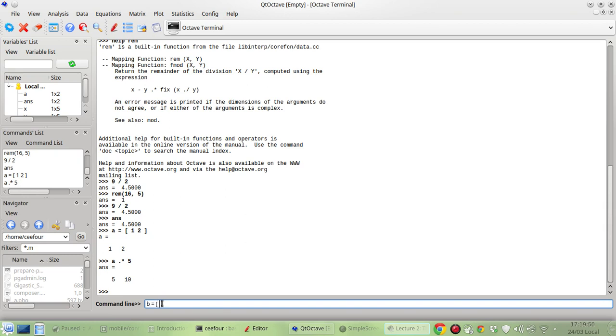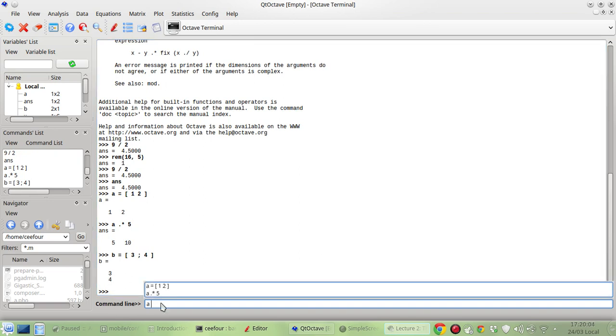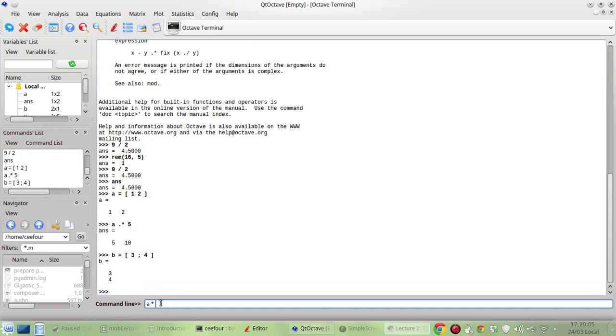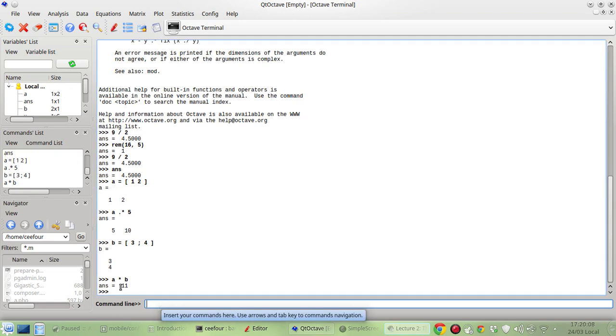Maybe let's try that. Now this semicolon here is a separator if you want to make a column matrix. So B will be like this, 3 and 4. So let me try multiplying A times B and the answer is 11.